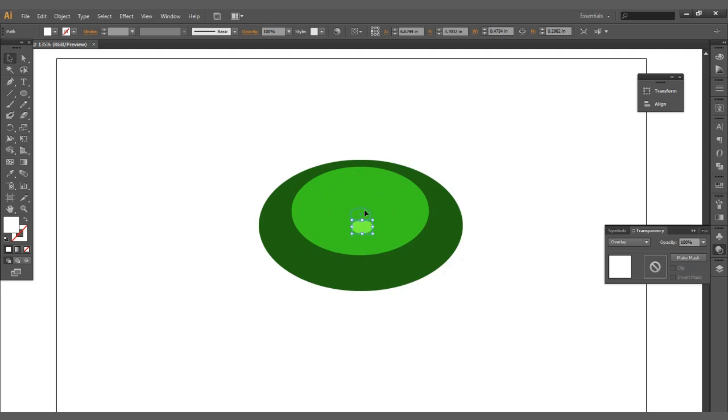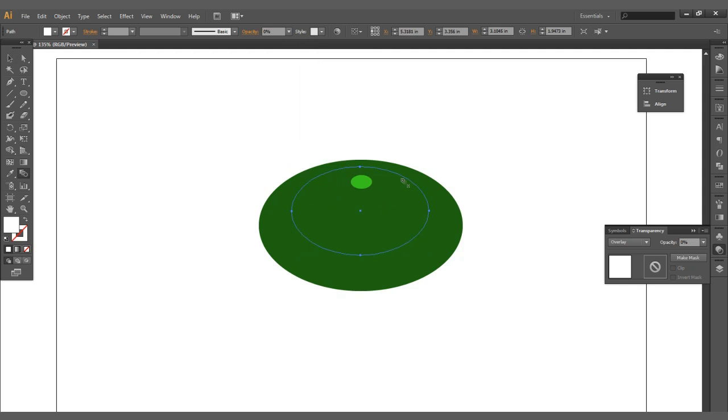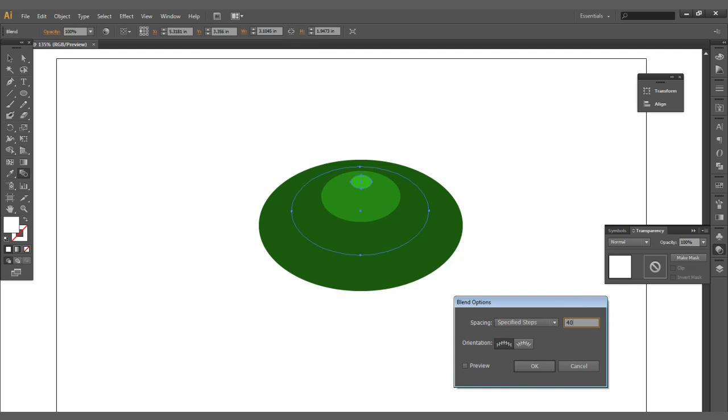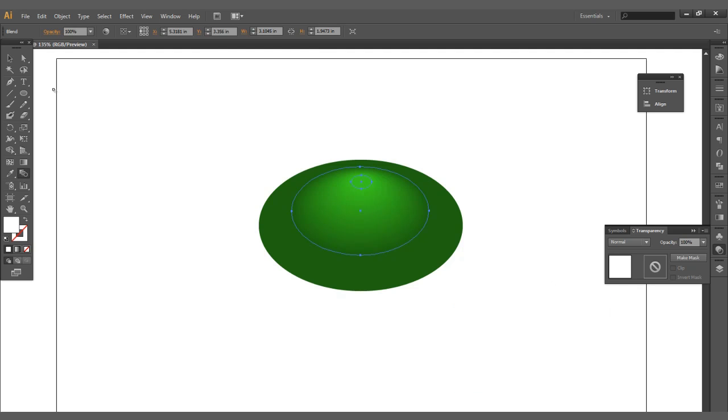Copy. Control alt drag again. Make that to zero opacity. Let's blend that out there. Let's change our blend steps to about maybe 40, that's good there.